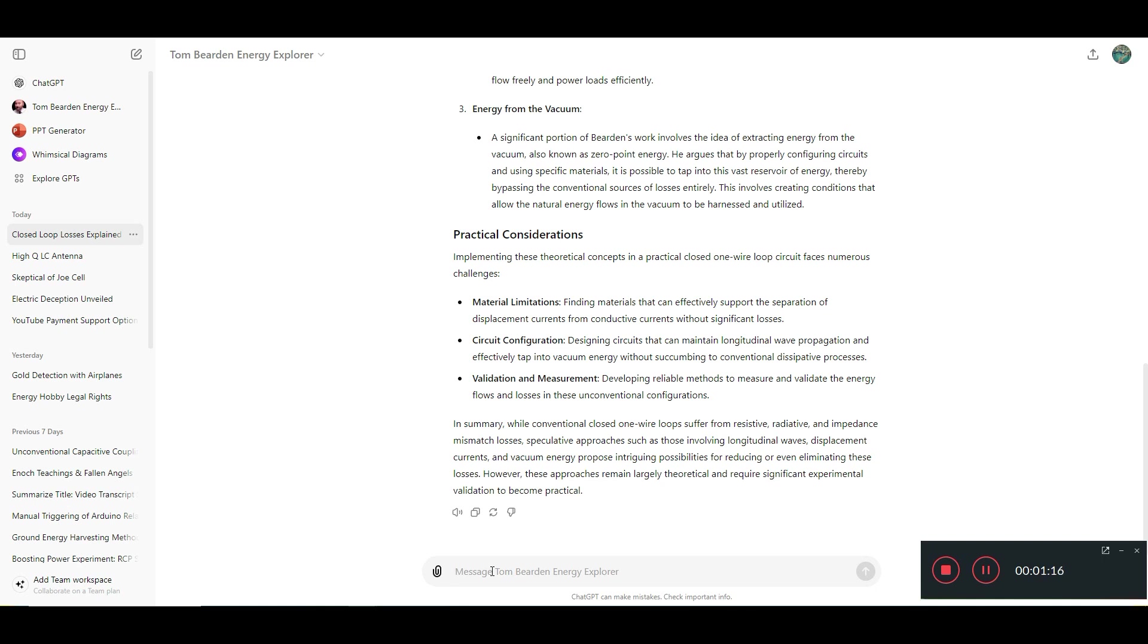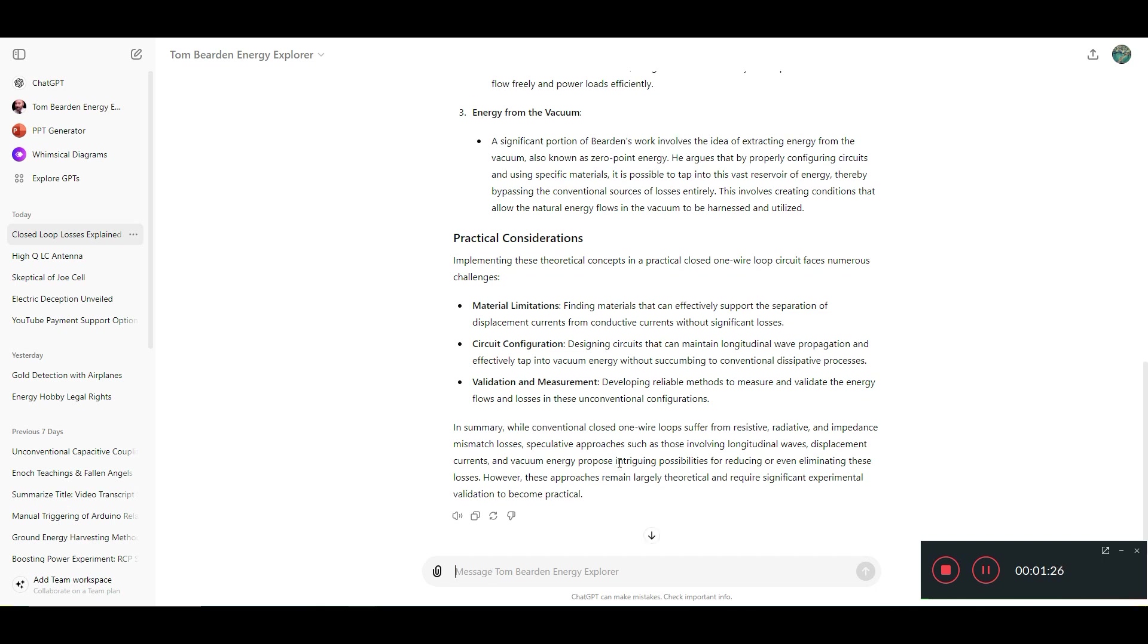So this is just telling us Tom Bearden's perspectives, which are pretty good and for the most part, the losses of the closed loop wire system.